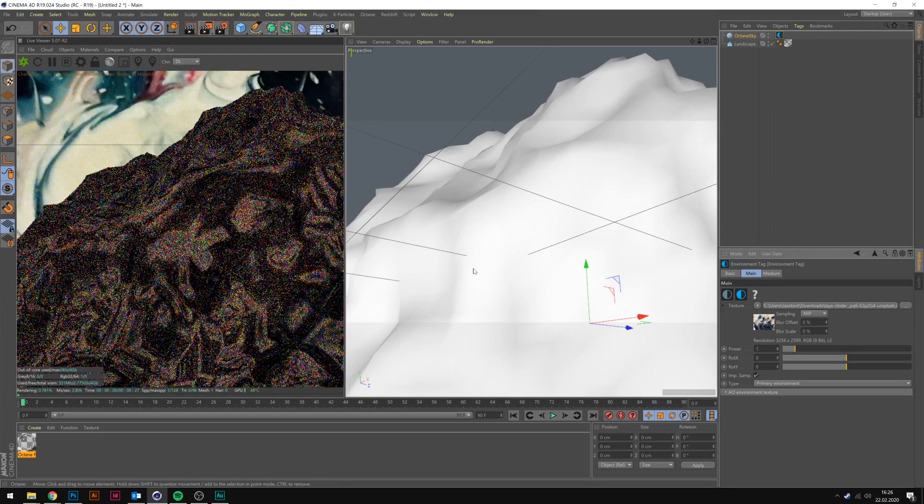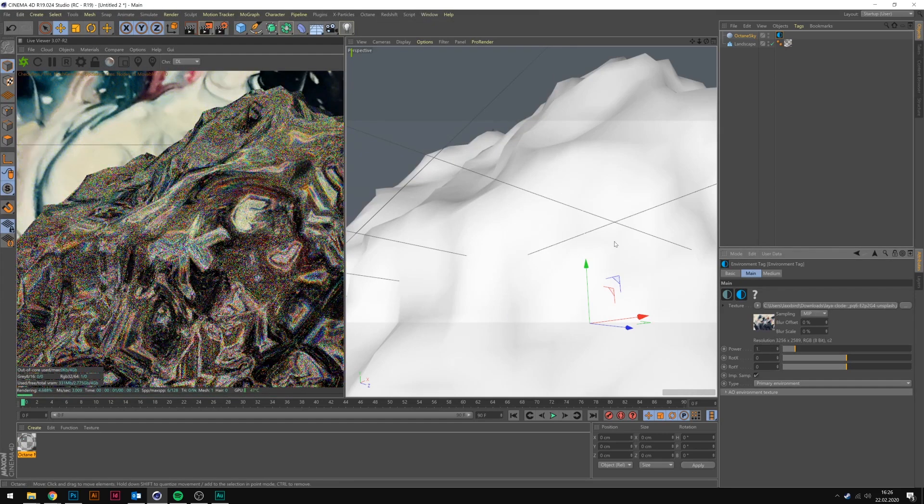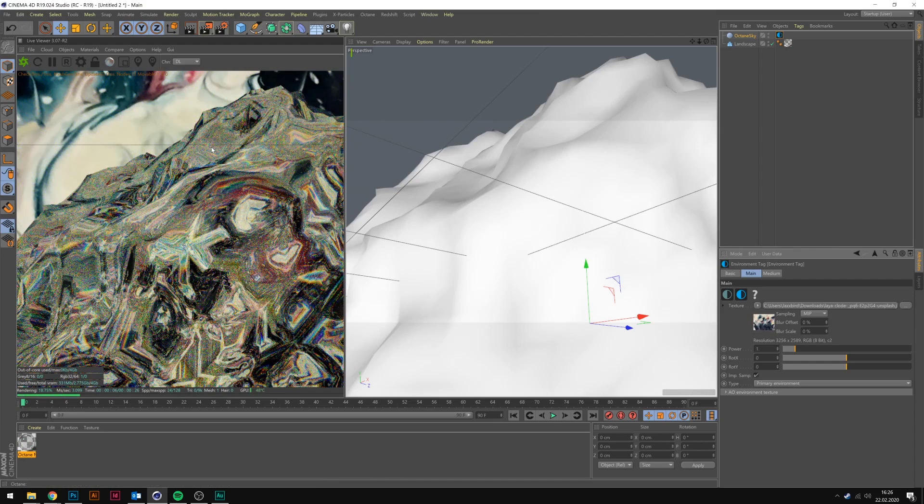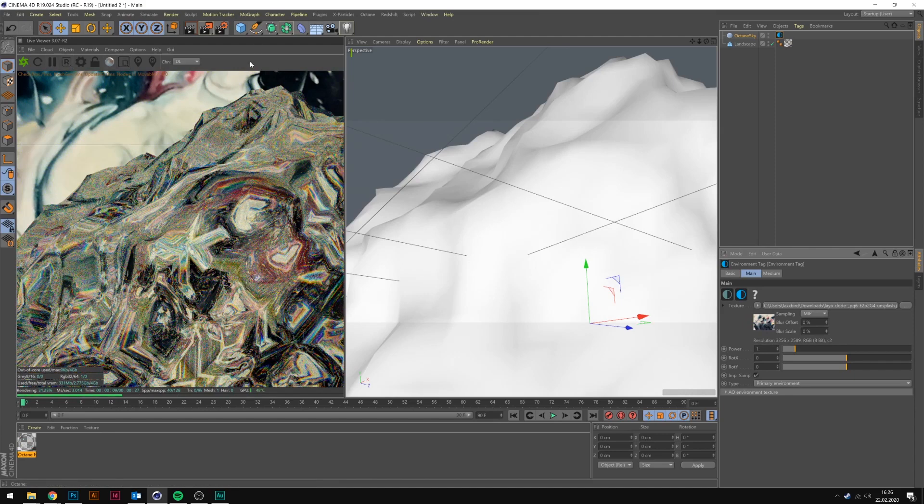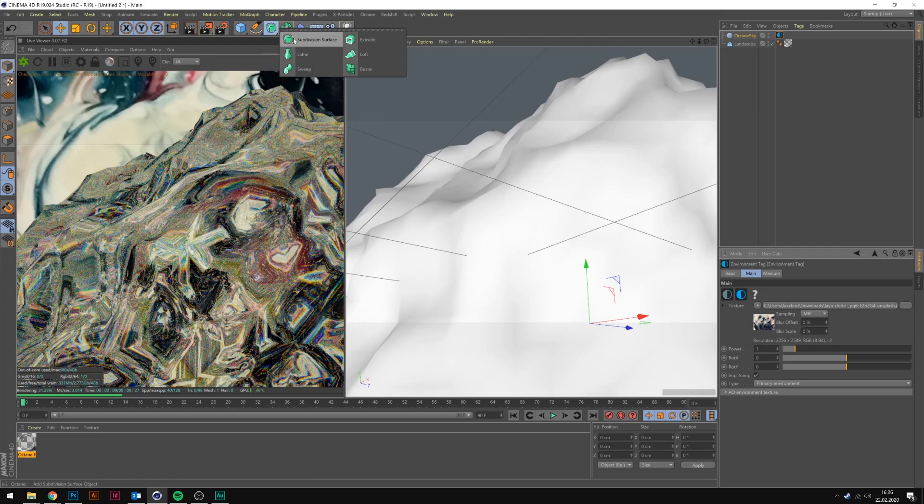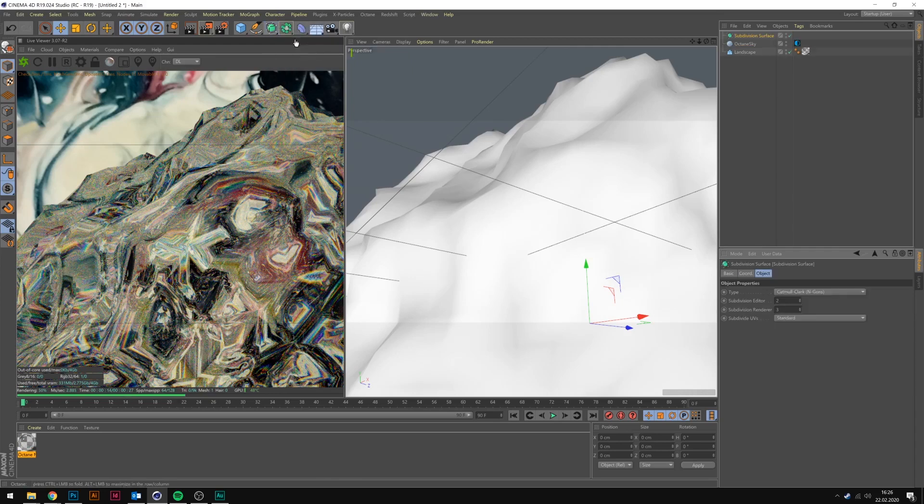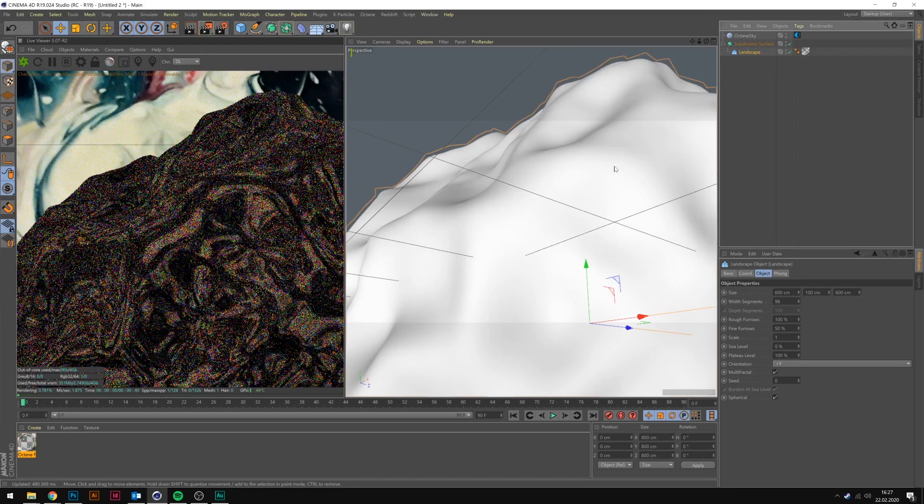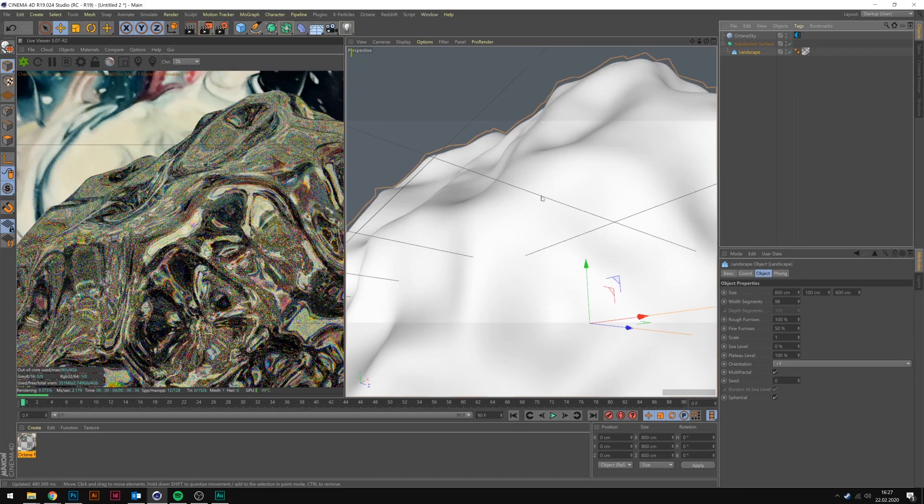Now I applied this HDRI texture and we can see it's rendering. I think we're going to apply a subdivision surface on the landscape so it gets a little smoother. That looks better.